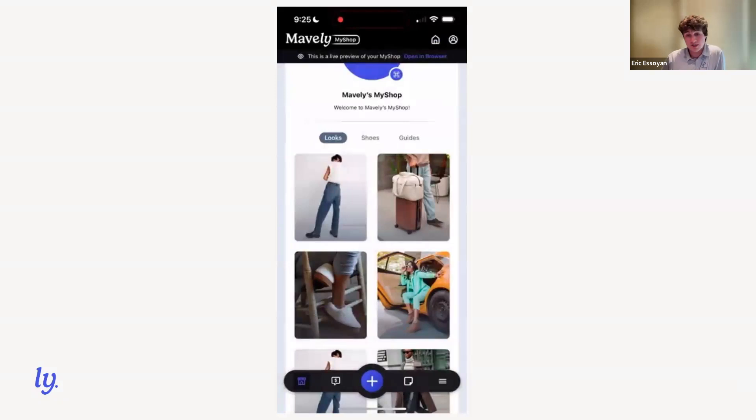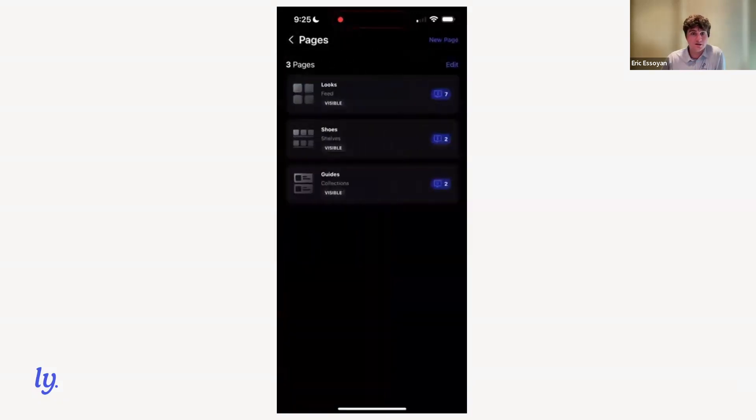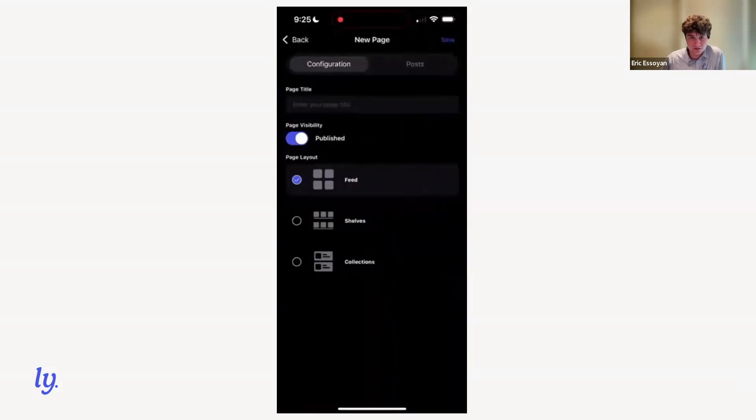Likewise, to manage your pages, if you click the pages icon, we'll bring you into the screen where you see our three pages, their titles and the layout types.